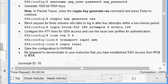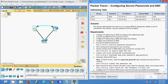The Packet Tracer activity shows a completion status of 100%. In this activity we have seen how to configure secure passwords and SSH. Friends, if you have any doubts please comment below. If you liked the video give a thumbs up, and don't forget to subscribe to the channel. Thank you.